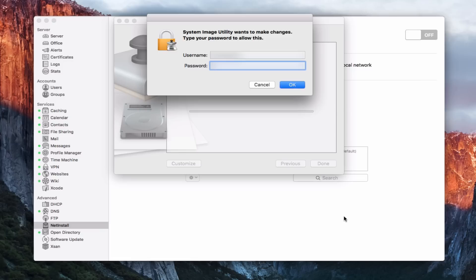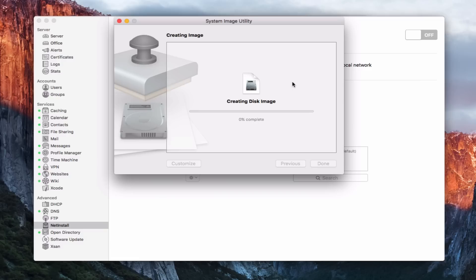And so now it's going to start the image creation process. First, I've got to authenticate. Okay, now that I've authenticated, I'm going to say OK. And now it's starting to create the disk image. And so it's going to tell me how much time it's taking to complete the particular disk image.